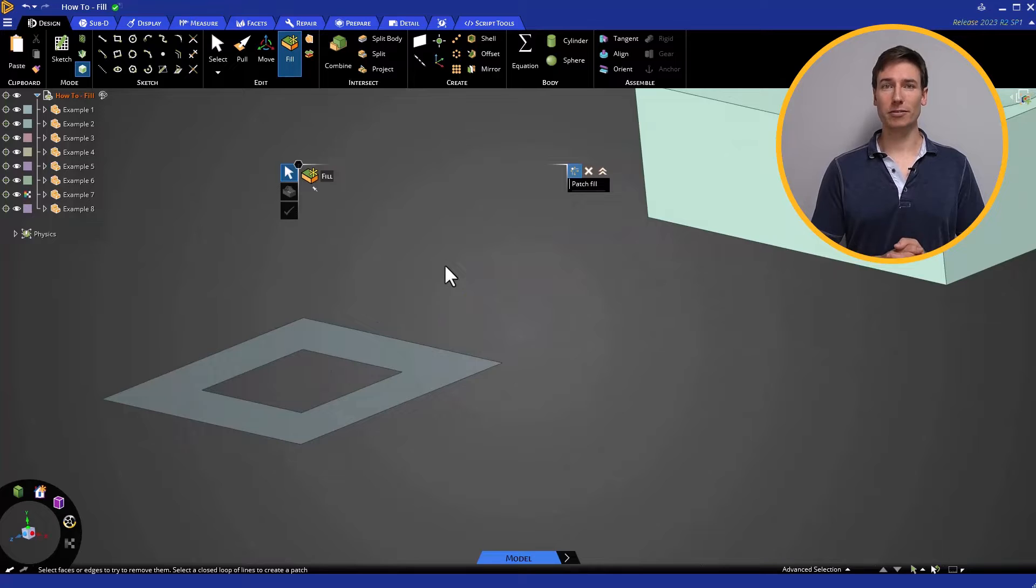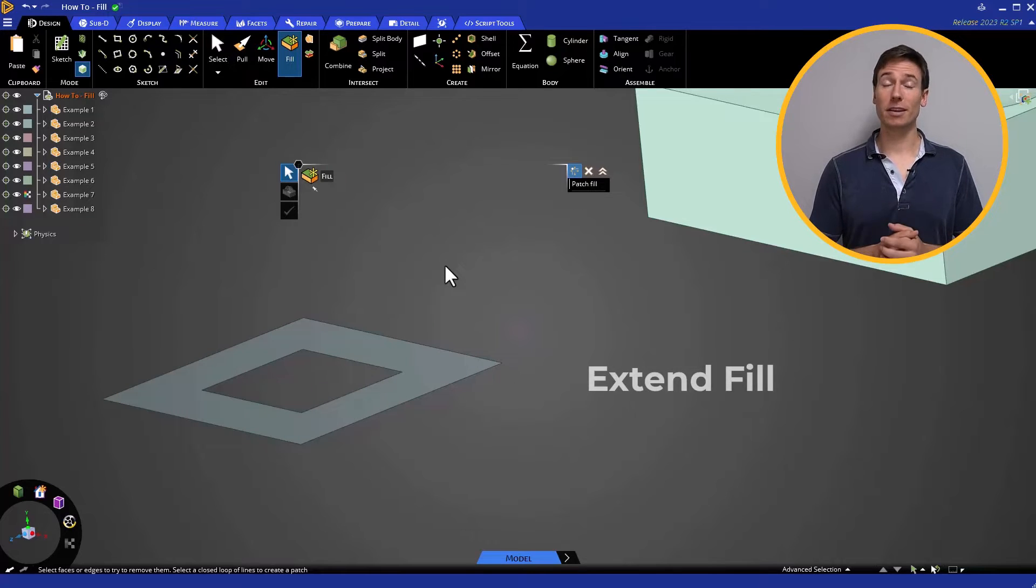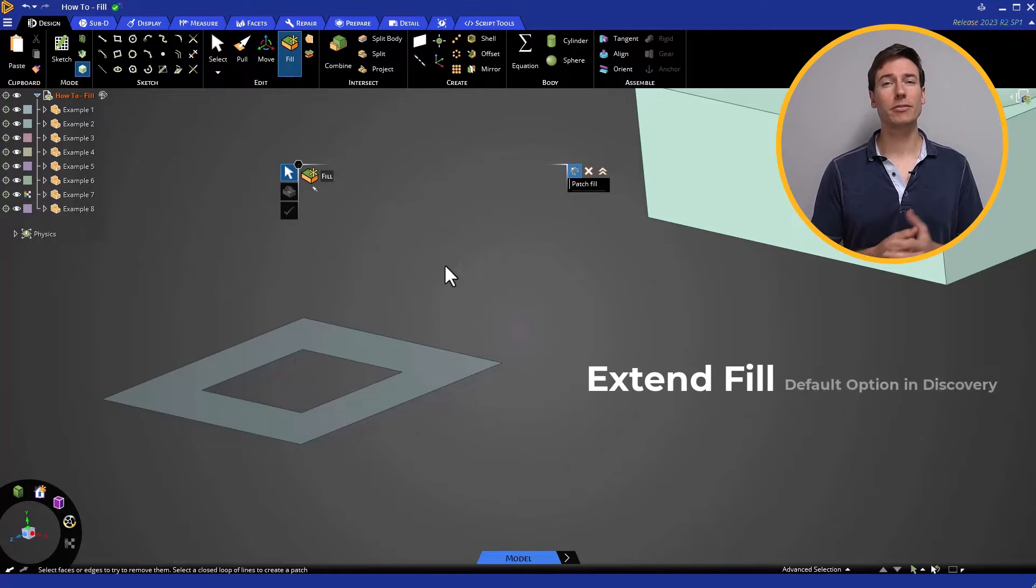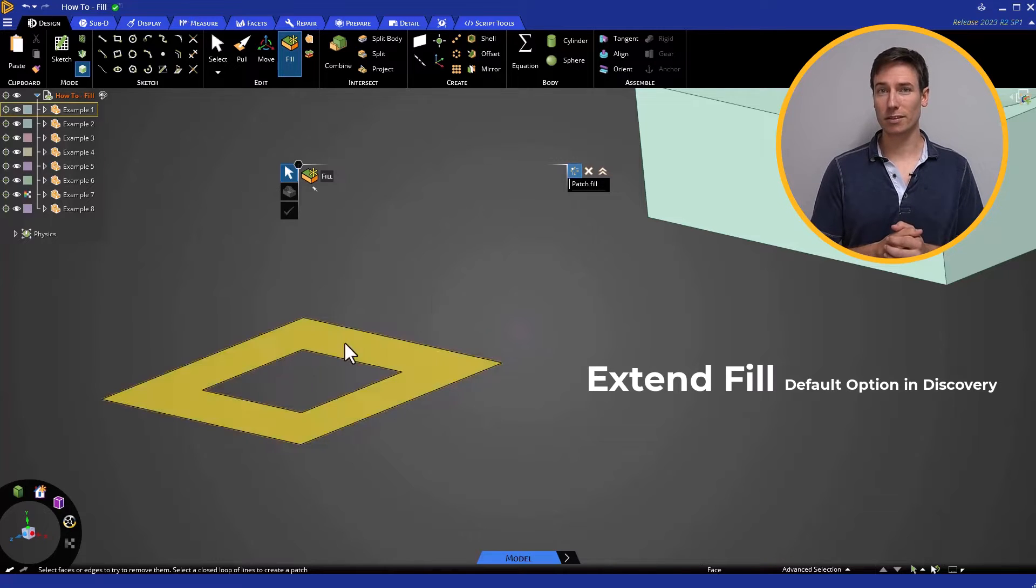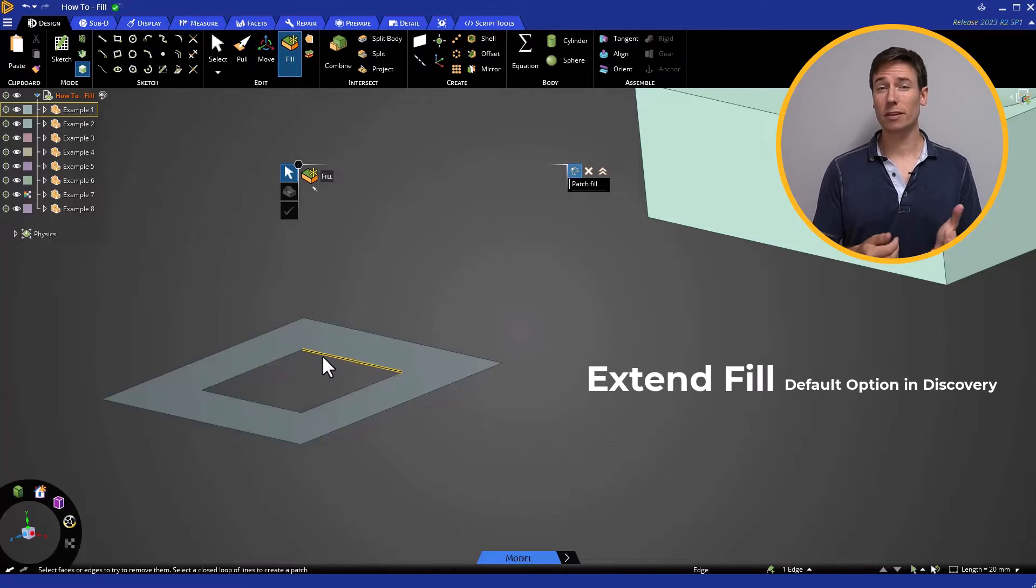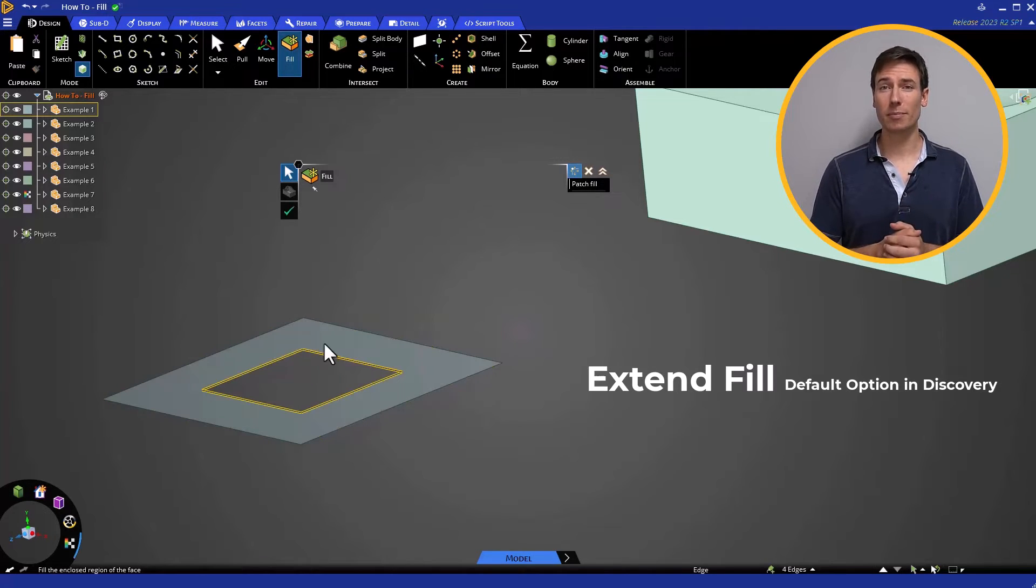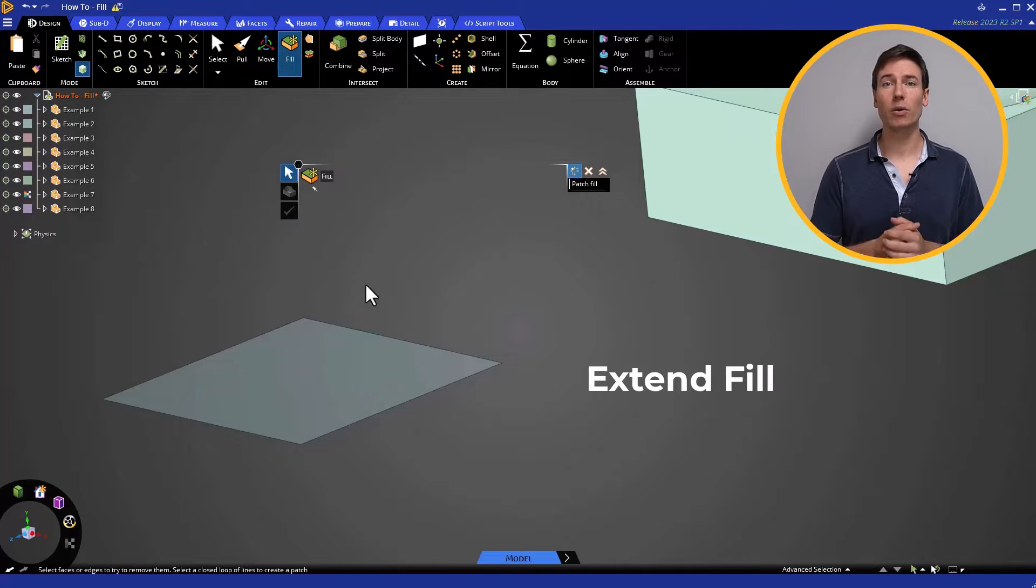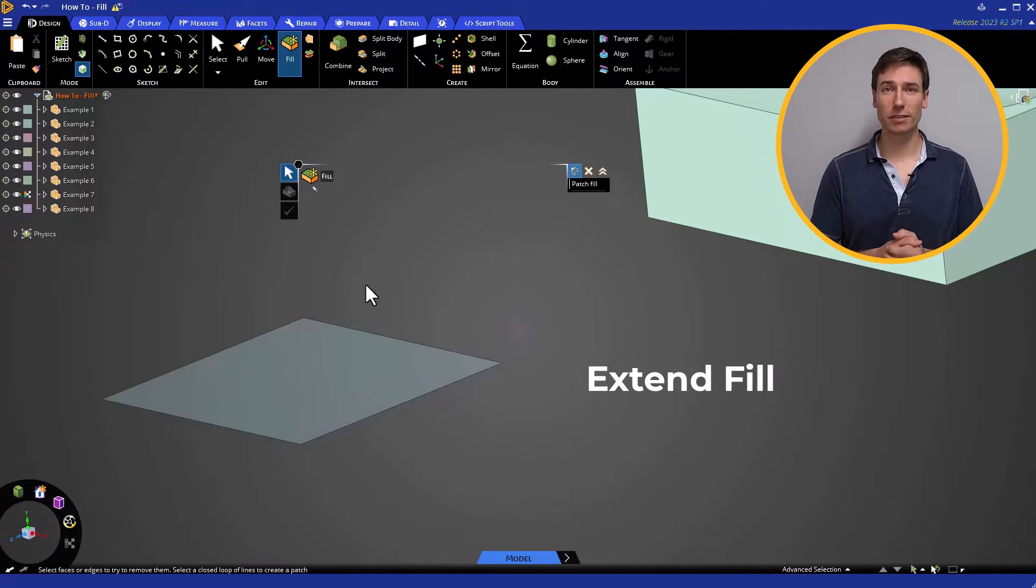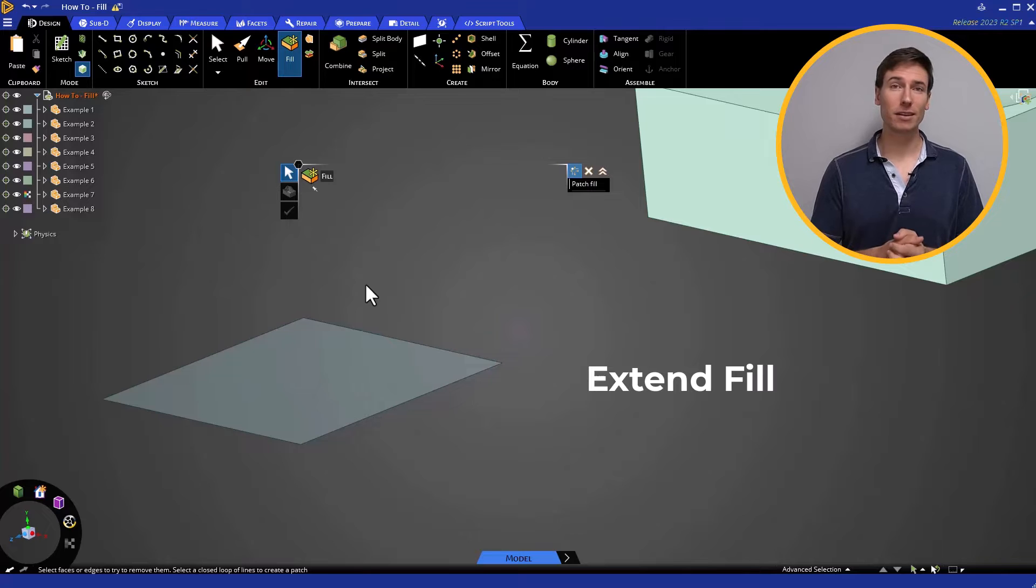There are two types of Fill. The first is Extend Fill, which is the default option in Discovery and is not listed under the Fill options. For this particular example, Extend Fill will create one continuous surface when the operation is completed.